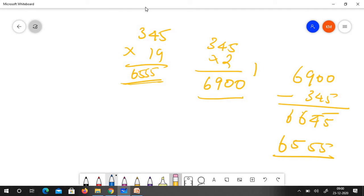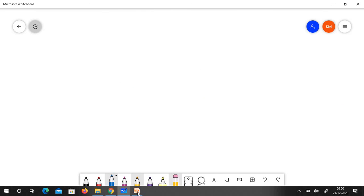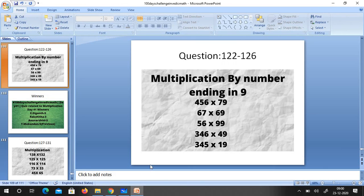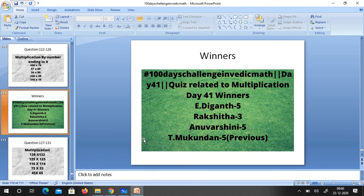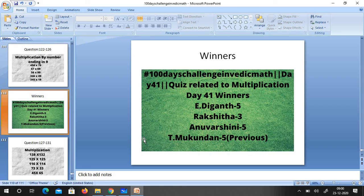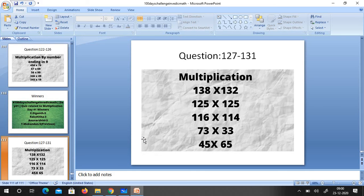That is all for the last video's answer. I hope it is clear for you. Let us see the winner. Winners are Diggins, Rakshita, Anuvashini and Mukundan with the previous questions. Previous day challenge and here is the day 41 challenge.